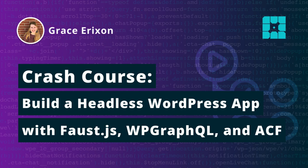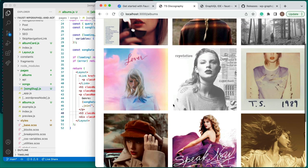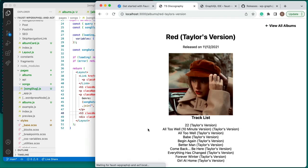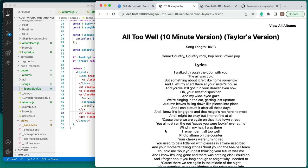To showcase how to use Faust.js and ACF, we will build a site containing Taylor Swift's discography. This will require the following three types of pages: an albums page, an album details page, and a song details page.